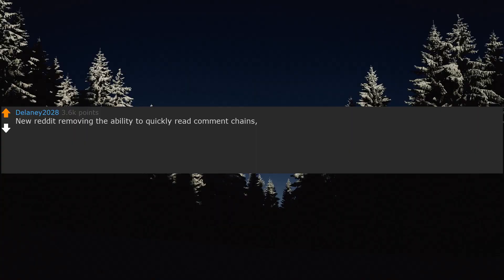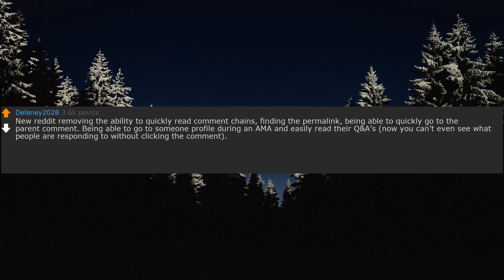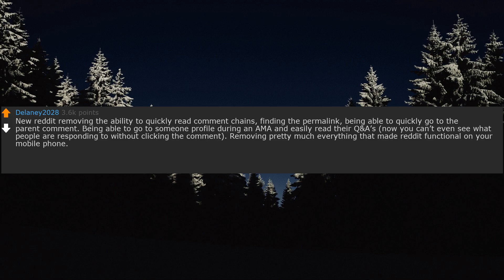New Reddit removing the ability to quickly read comment chains, finding the permalink, being able to quickly go to the parent comment, being able to go to someone's profile during an AMA and easily read their Q&As. Now you can't even see what people are responding to without clicking the comment. Removing pretty much everything that made Reddit functional on your mobile phone. Really every design change Reddit made in the last 5 years.